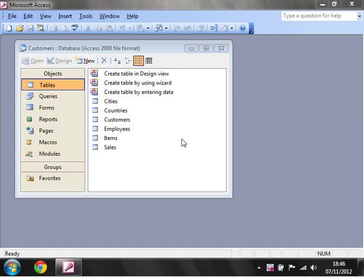Hello everybody and welcome to the first in a series of tutorials on how to create queries in Microsoft Access. This first tutorial is just going to show you how to set up your first query. If you've watched my previous set of tutorials in Microsoft Access you already know how to set up tables. If you haven't watched those tutorials then I'll put a link at the bottom.